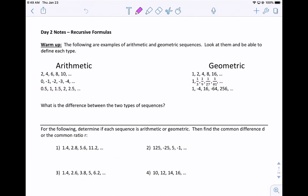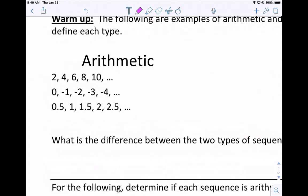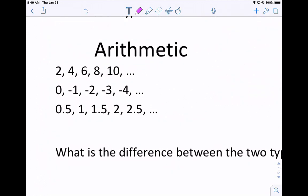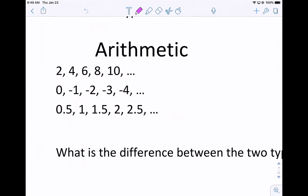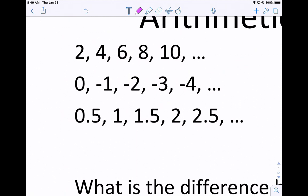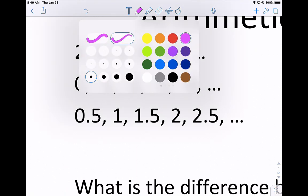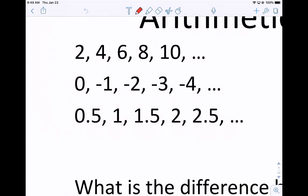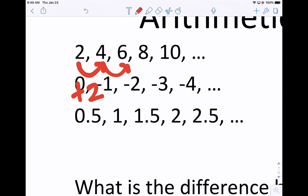If you take a look at the two, you'll notice that arithmetic increases by an amount that you would add or subtract. So for example, the first sequence — and a sequence is a list of numbers — we start at 2, and to get from 2 to 4 we add 2, then 4 to 6 we add 2, 6 to 8 add 2, and so on. We're adding the same number every time.